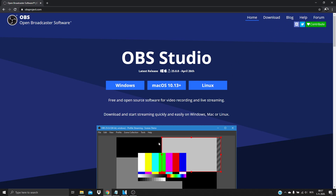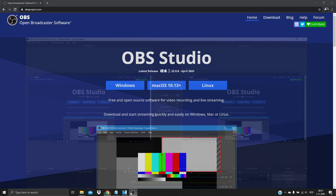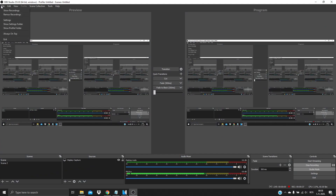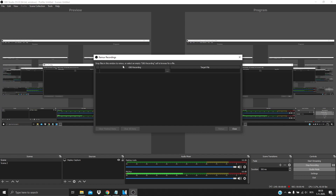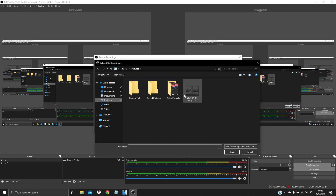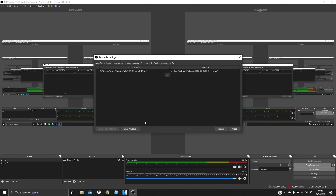Now when you install it, open it. Then go to File, go to Remix Recordings, then select the file you want to convert. Click Open, click Remix, click OK.